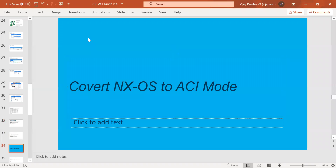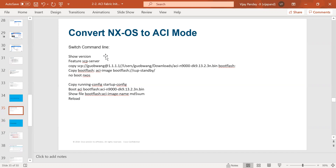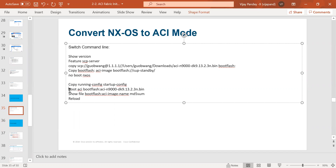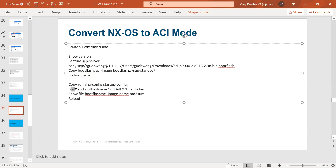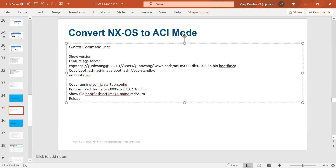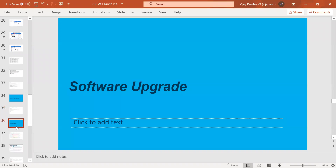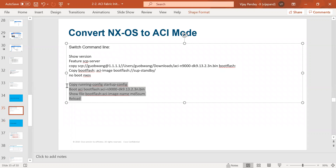To convert an NX-OS mode switch to ACI mode for leaf and spine: if you bought new spine or leaf switches running NX-OS and want to convert them to ACI mode, first upload the ACI image to the bootflash of the switch. Then boot the ACI image. Copy the image using the username and password, run the command 'no boot nxos', save the configuration, start the boot process for the ACI image, run the show file command for MD5 checksum verification, then reload the leaf and spine switch. The moment you reload, it will automatically pick the ACI image.